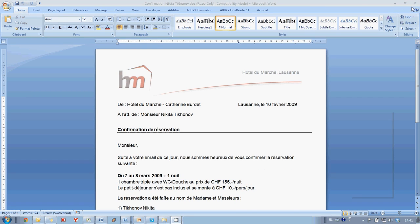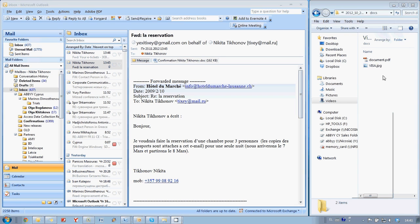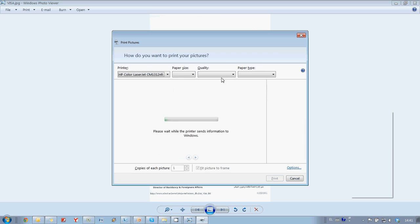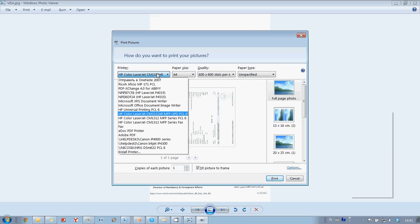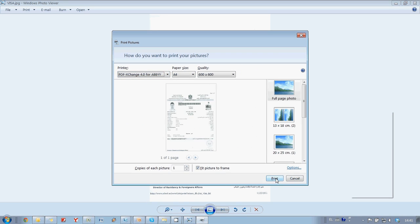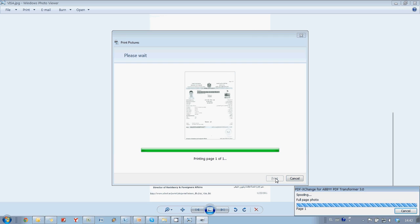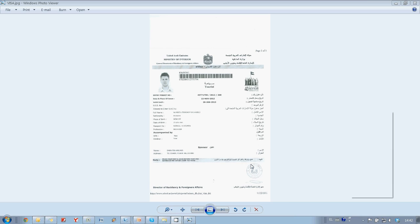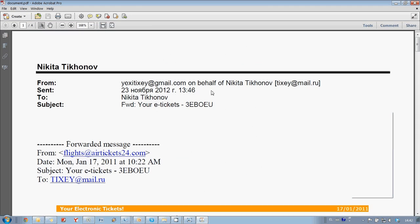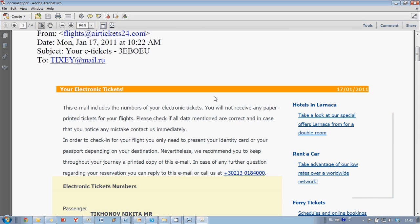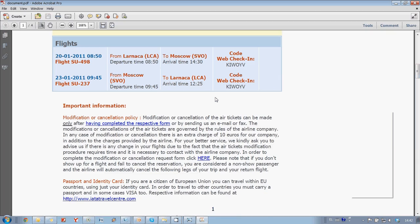And finally, let's add the visa. Okay, and now I have all documents in one PDF.